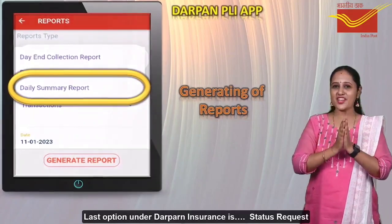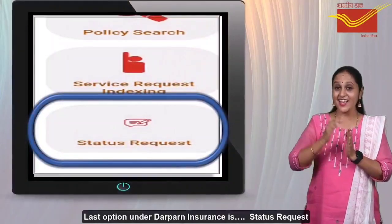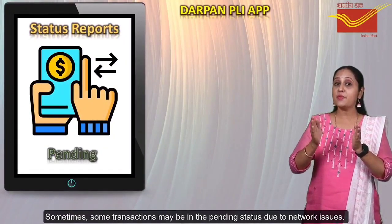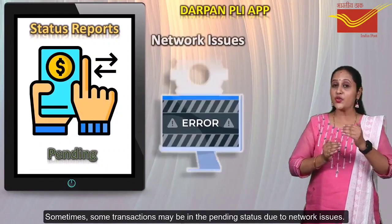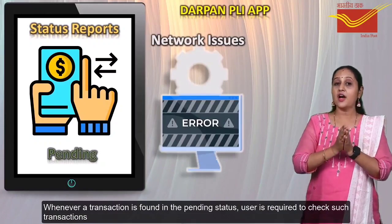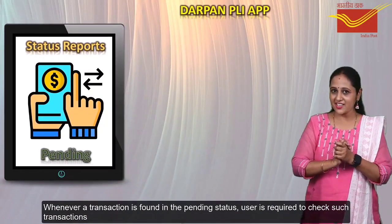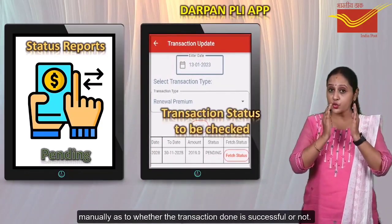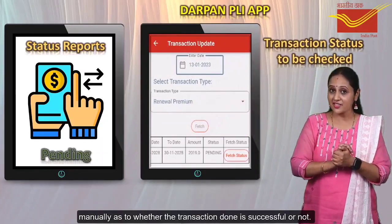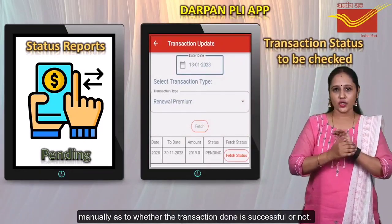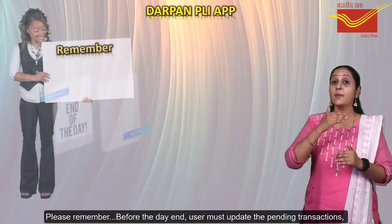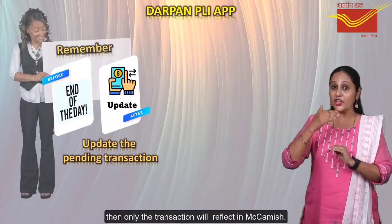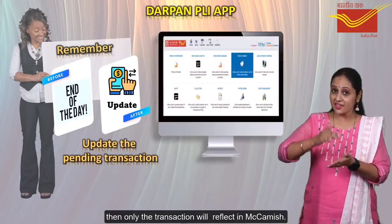The last option under Devpoint Insurance is Status Request. Sometimes some transactions may be in pending status due to network issues. Whenever a transaction is found in pending status, the user is required to check such transactions manually to verify whether the transaction was done successfully or not. Please remember, before the day end, the user must update the pending transactions. Then only the transaction will reflect in the system.